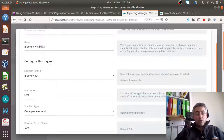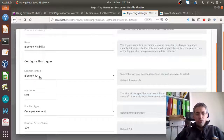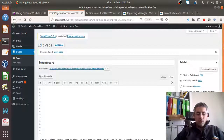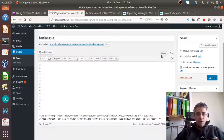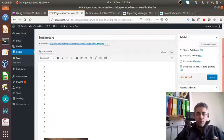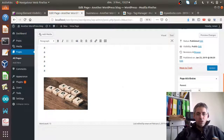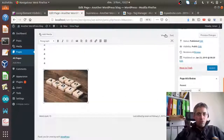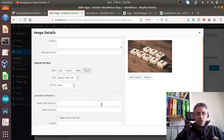In my case I have one image that I can find down the page. My image is up here and if I look at the HTML, I added an ID called 'test' directly to the element.